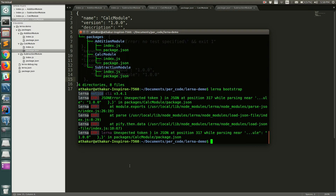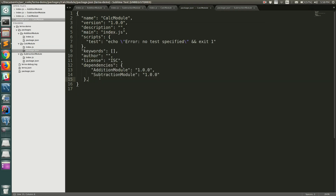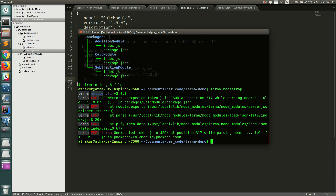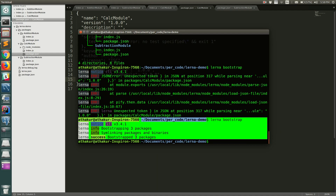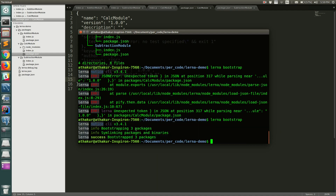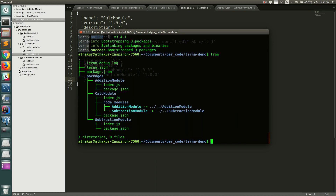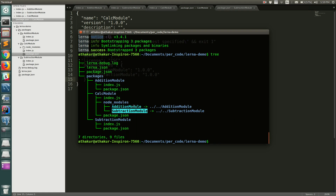There was an extra comma in the package.json causing an error, but after fixing it, 'lerna bootstrap' runs successfully. It bootstraps all three packages and symlinks them. Doing a 'tree' now shows that inside calc-module a 'node_modules' folder has been created with addition-module and subtraction-module added as symlinks pointing to the local packages.